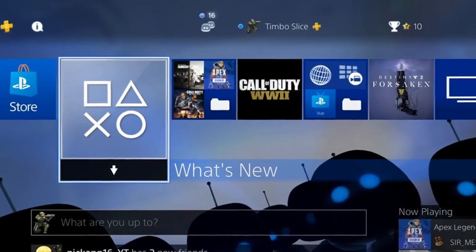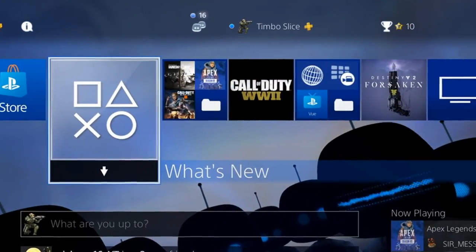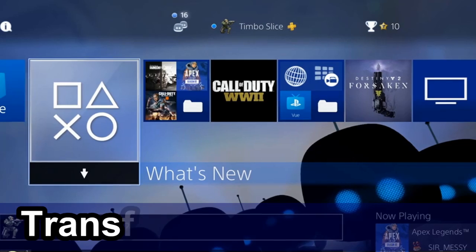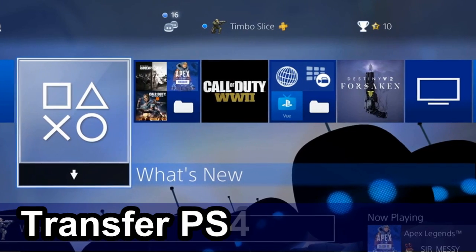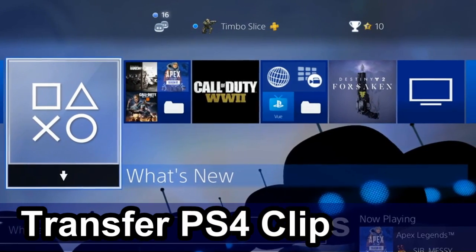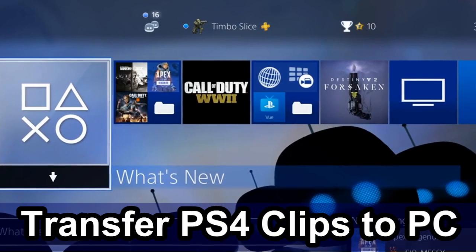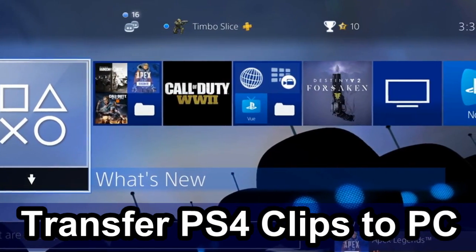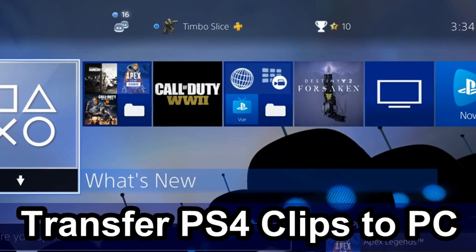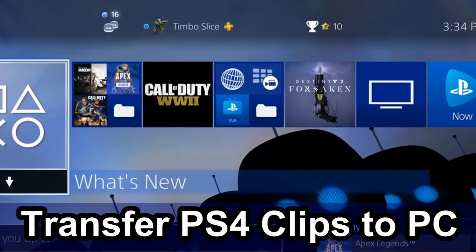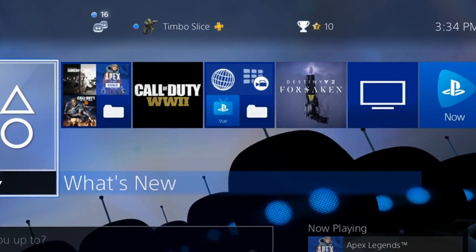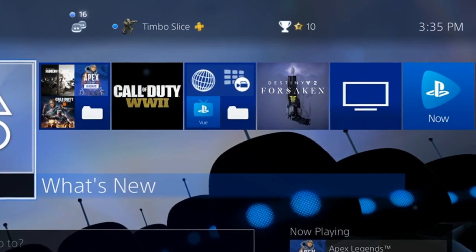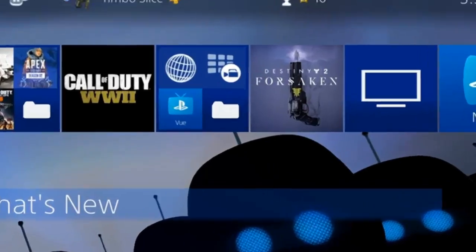Hey everyone, this is Tim from Your6Studios. Today in this video, I'm going to show you how to transfer your video clips from your PS4 over to your PC with no USB stick. So let's jump into the video right now.